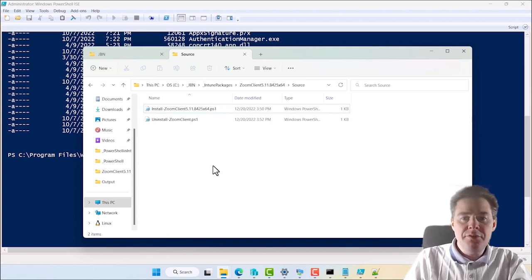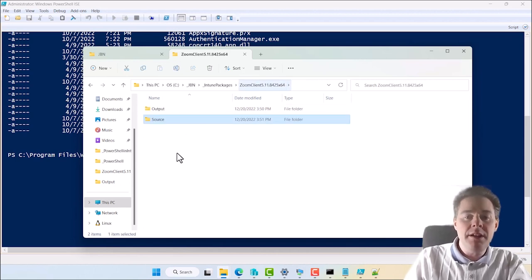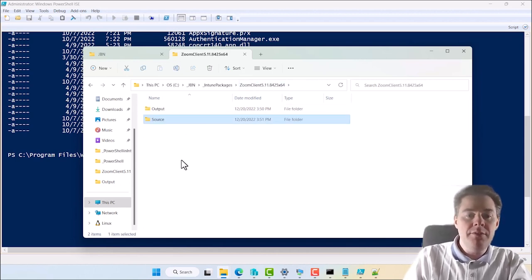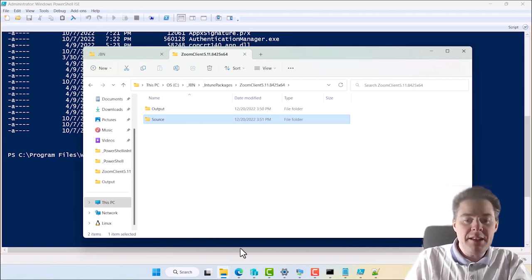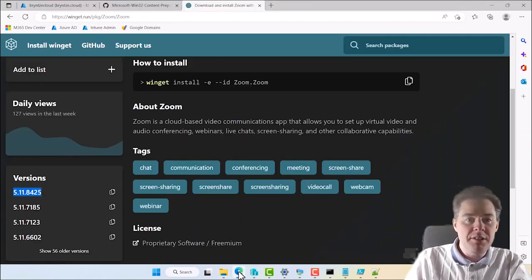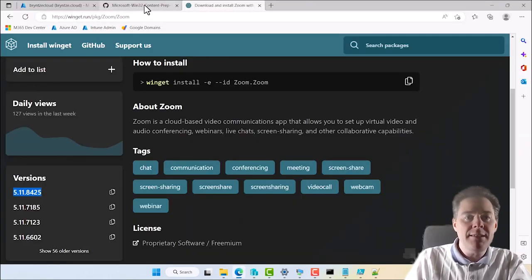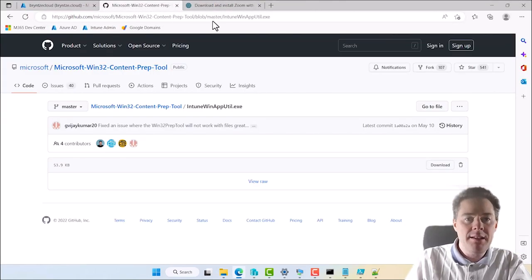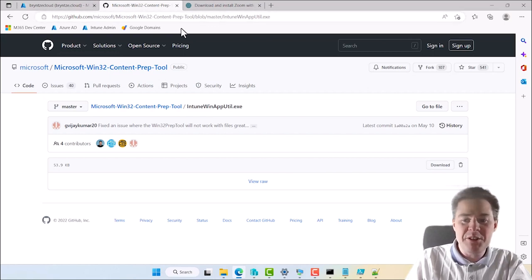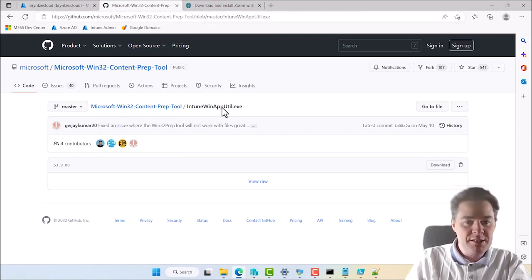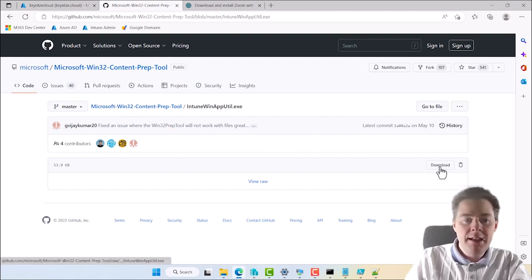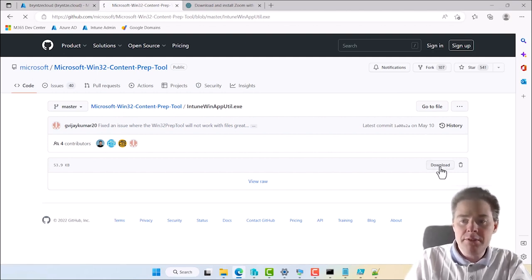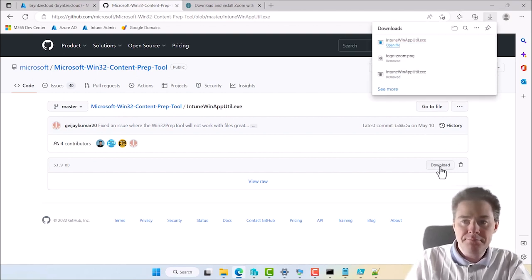So for the package, so the source is good. Now we need to create an Intune Win file. And for that, we need another utility. And I'm going to give that path in the description of this video. It's on GitHub. So it's this tool here. It hasn't been updated since 10th of May. I'm going to download this one.